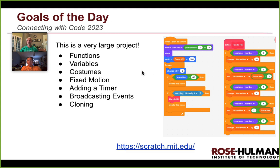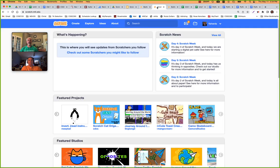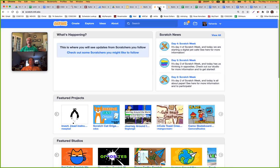We're going to learn a lot in this project — functions, how to handle hits, costumes, variables, all kinds of good stuff. Go ahead and fire up Scratch, then click Create to start with a blank slate.